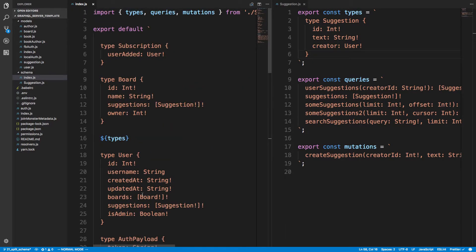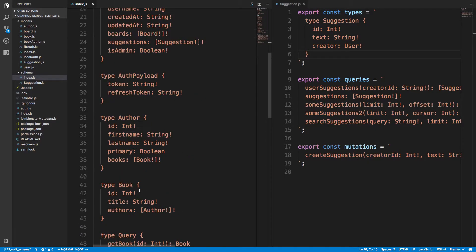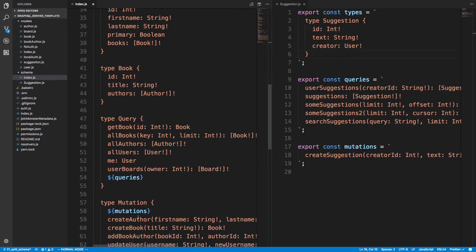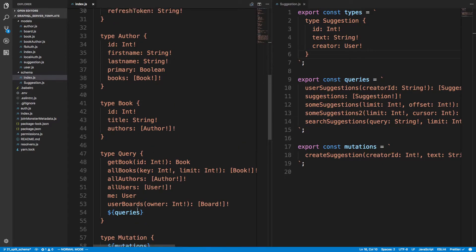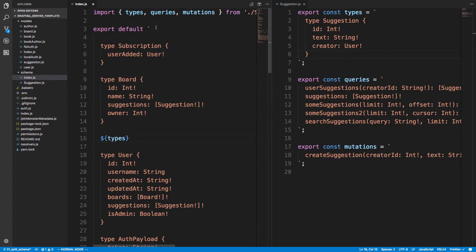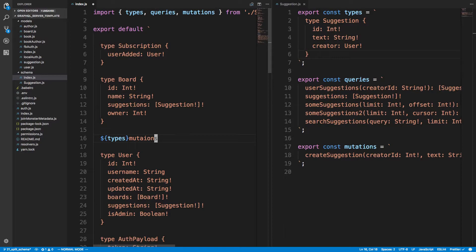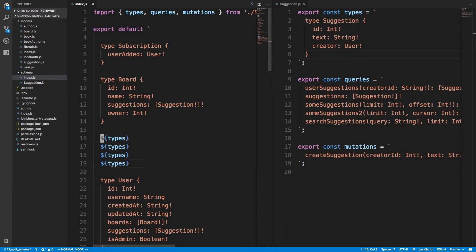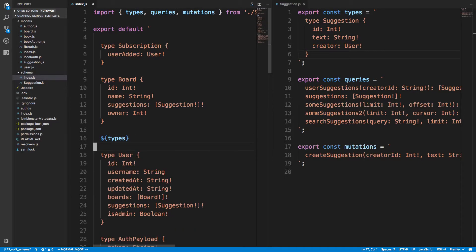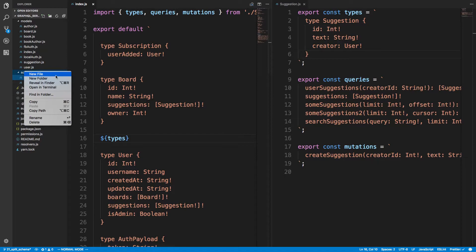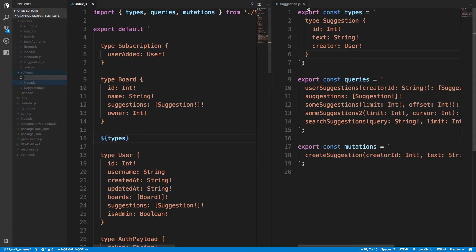But what if we have multiple files? It would be cumbersome to just keep doing types, queries, and mutations. Like adding the strings over and do like one per. Like if I want to split boards off into a separate file, we could have multiple of these, right? And so just to simplify this, what you can do. This doesn't simplify it a bunch, but a little bit.